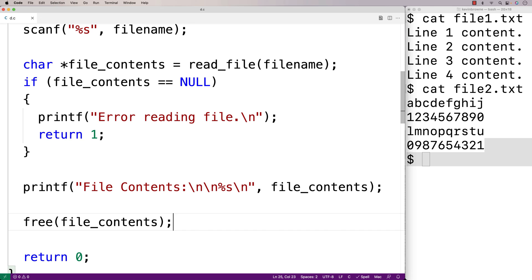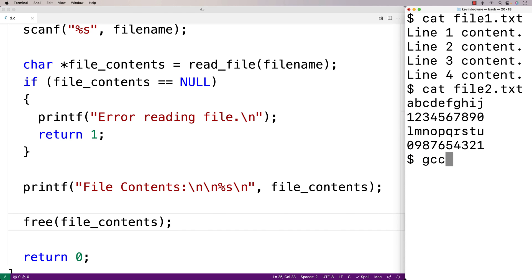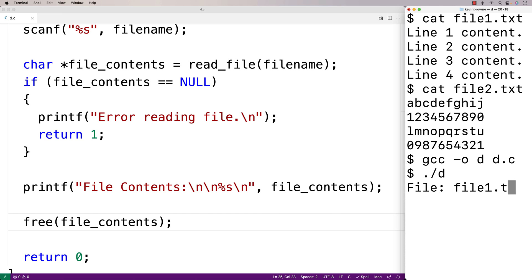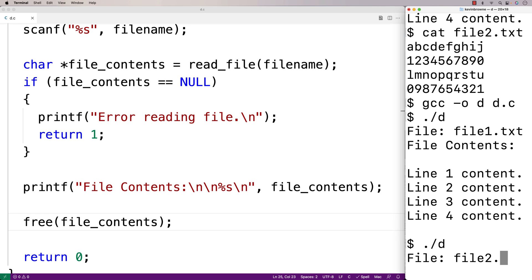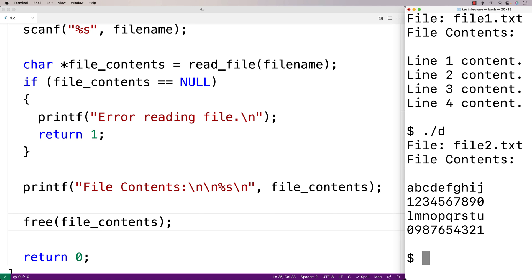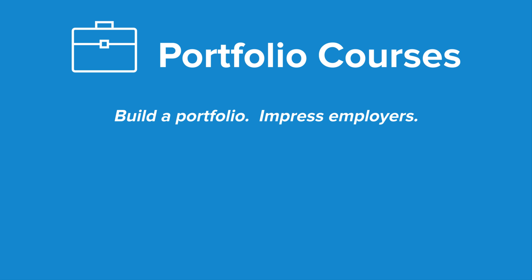We'll save this and try the program. We run gcc to compile our program and it compiles successfully. Let's run it — we try file1.txt and we get the file contents. Let's try again with file2.txt and we get the file contents as well. So that's how we can create a string containing all the contents of a file using C. Check out PortfolioCourses.com where we'll help you build a portfolio that will impress employers, including courses to help you develop C programming projects.